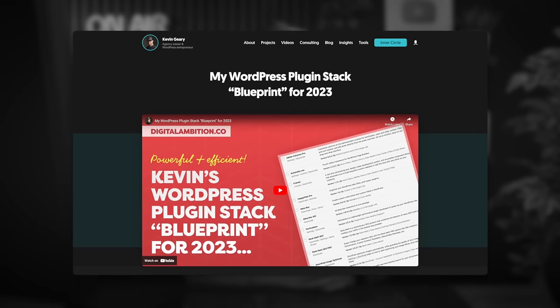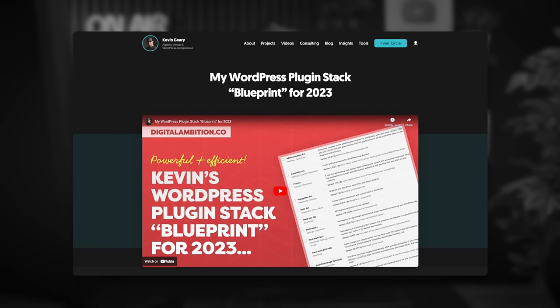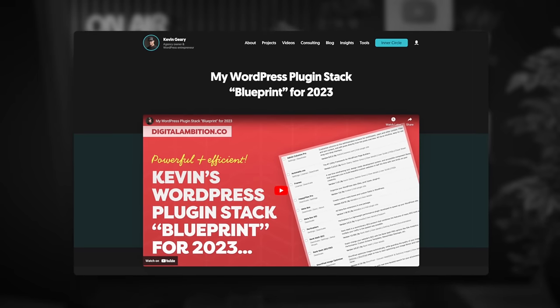I'm not going to go into every single detail and every single setting. If you want that kind of information and want to follow someone's blueprint, check out Kevin Geary's — he goes into an exorbitant amount of detail and it's an hour-plus video. This is not going to be that, but it's going to give you an idea of how I've got things set up, my thought process, the tools I use, and the reasoning as to why I've got things set in certain ways.